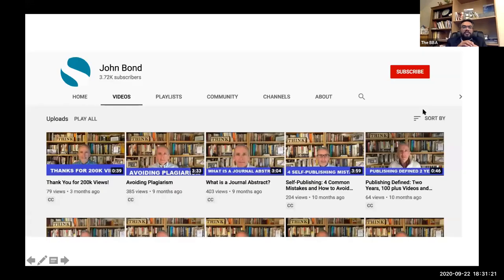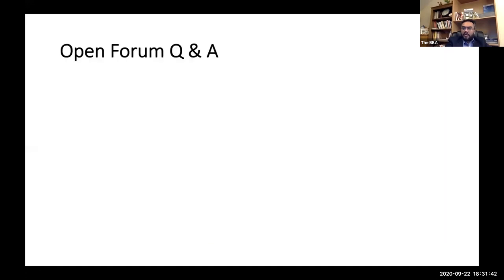Our publishing consultant John Bond has a YouTube channel with very useful short bite-sized videos on how to write a journal abstract and various other topics related to scholarly publishing. I would recommend you use these resources. Any questions before we conclude, please type in the chat box.